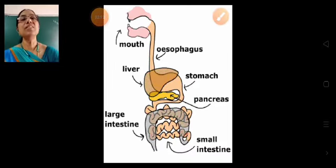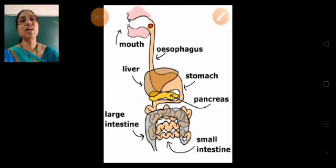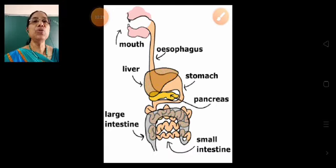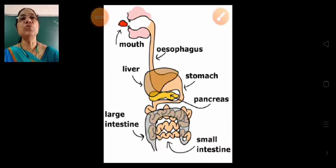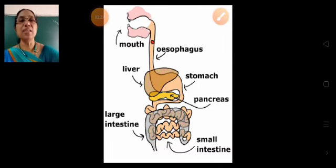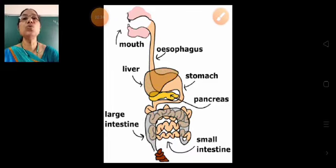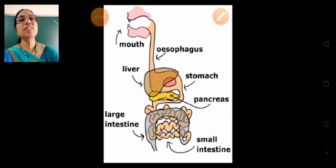Saliva changes the insoluble starch in food into soluble sugar. From the mouth, the food passes through the food pipe into the stomach.